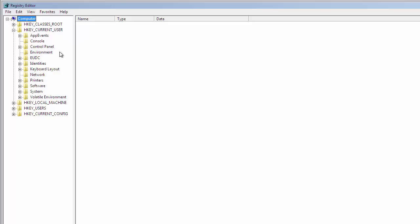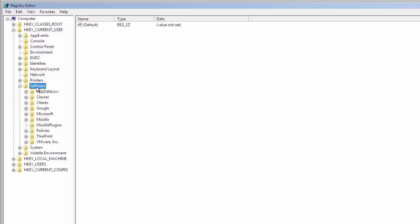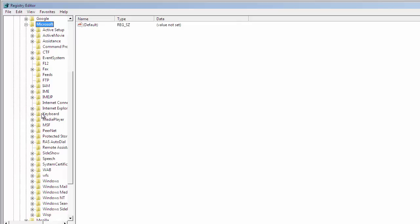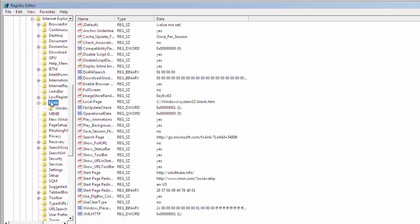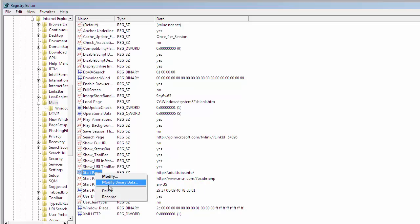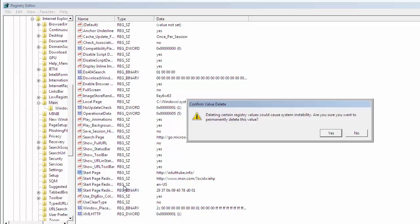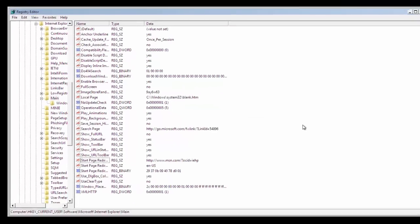Click on Current User, Software, Microsoft, Internet Explorer, Main, and here it is. AdultTube.info. Delete it. And you're done.